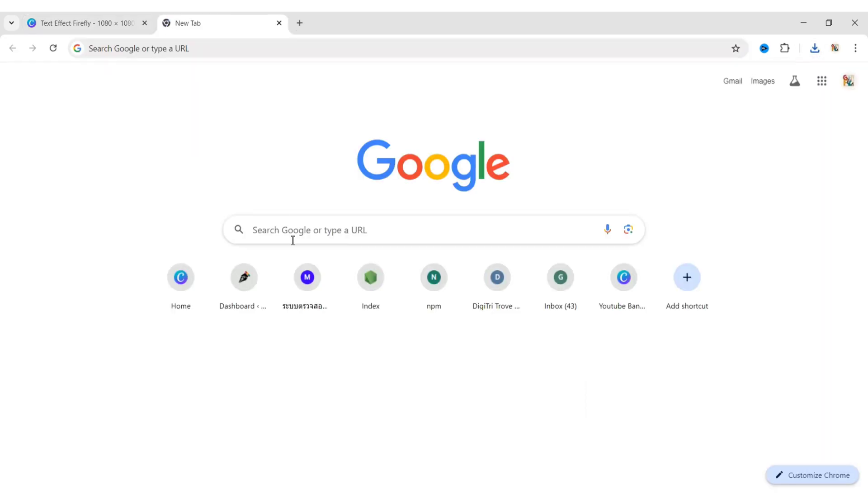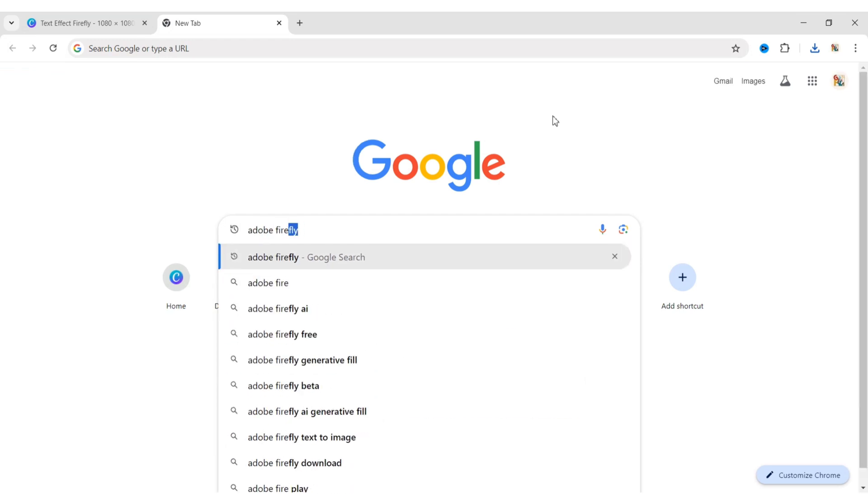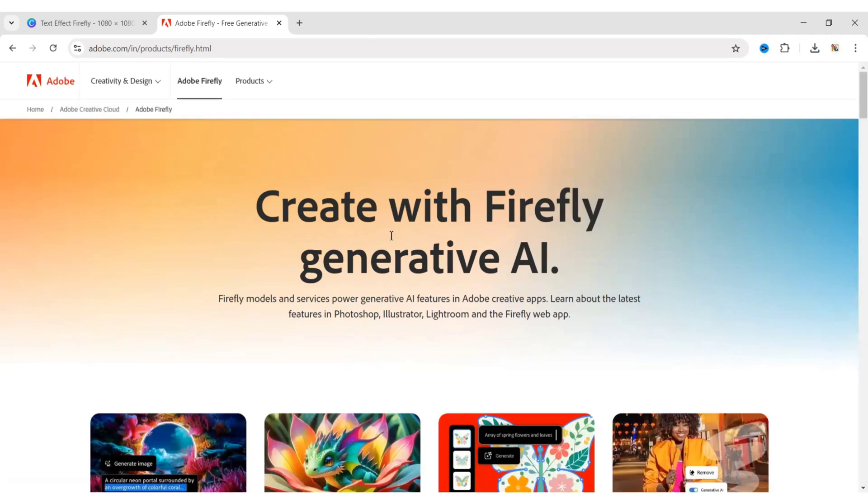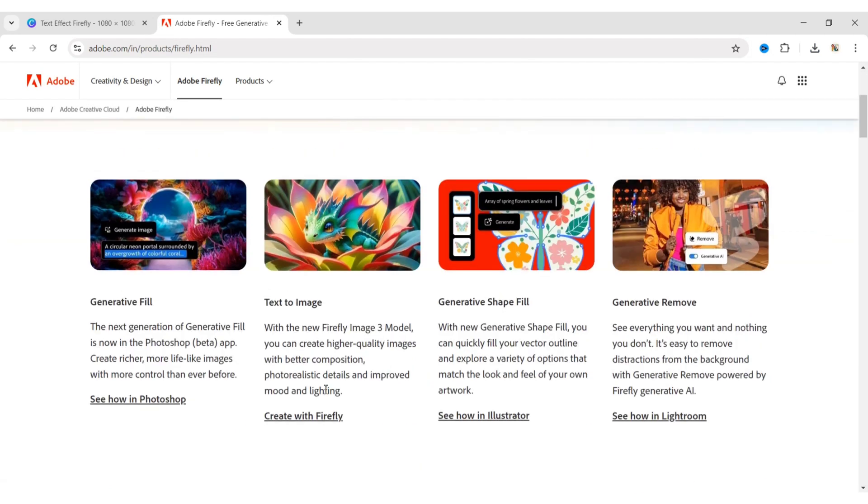After this, go to Google, search Adobe Firefly and open the first Firefly website. Choose the Text to Image option.